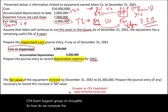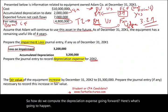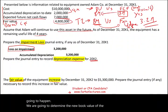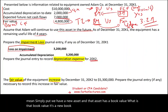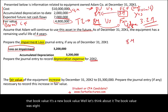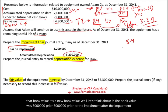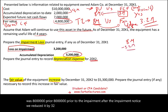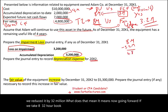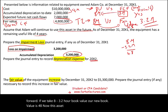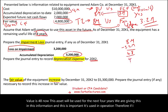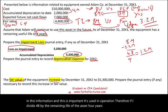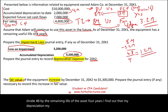How do we compute the depreciation expense going forward? We determine the new book value of the asset. The book value was $8 million prior to the impairment. After the impairment, we reduced it by $3.2 million, so the new book value is $4.8 million. This asset will be used for the next four years. Since it is used in operation, we divide $4.8 million by the remaining life of four years — giving us a depreciation expense of $1.2 million per year.